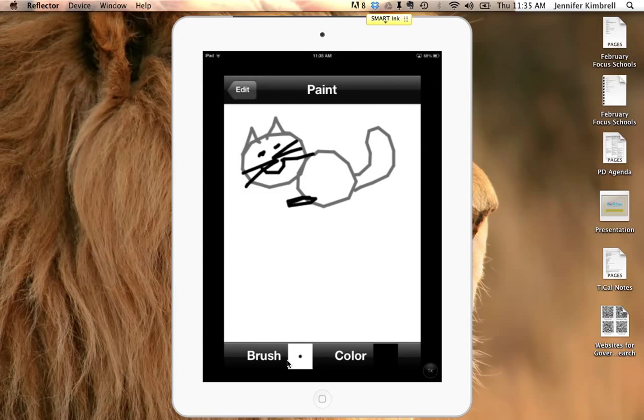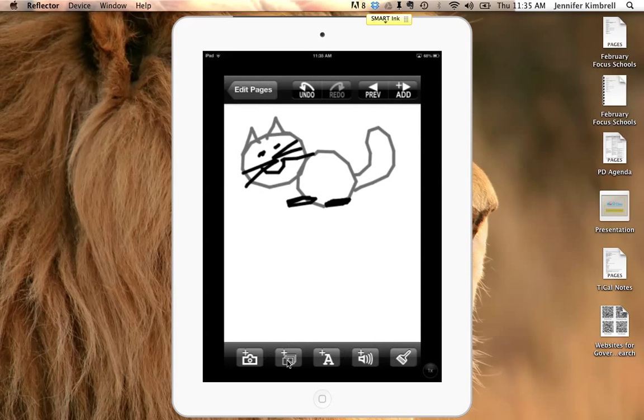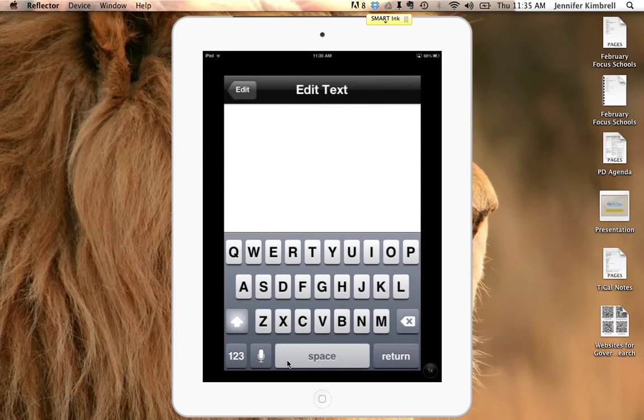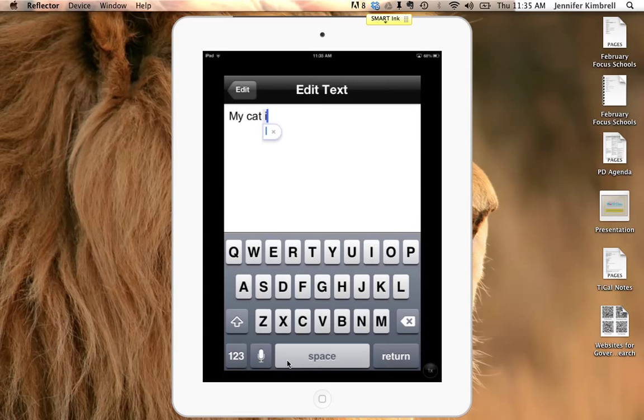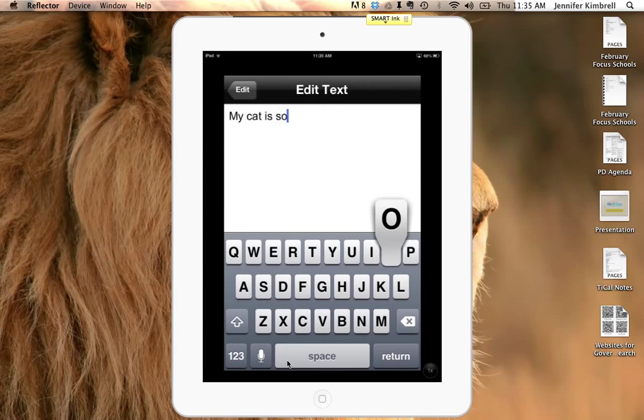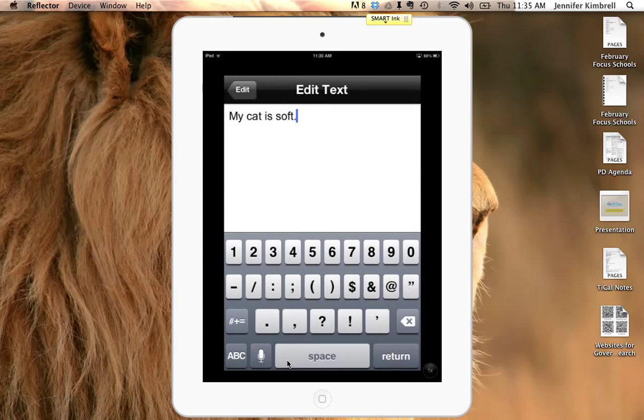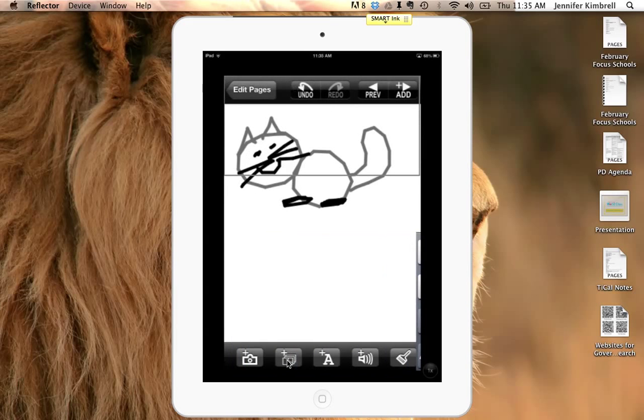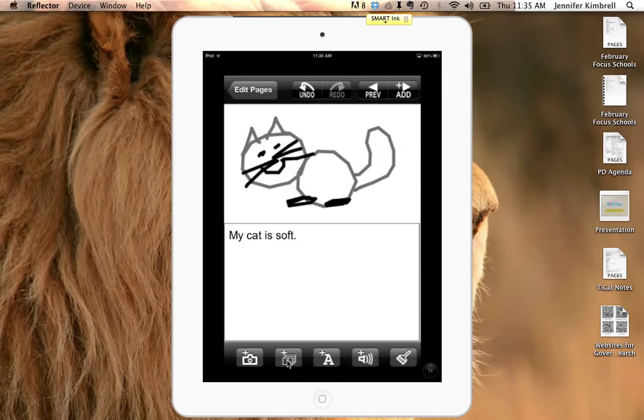And then when I'm finished I've got my picture and I could add more text, my cat is soft, go to edit, and then I could do my recording if I wanted to.